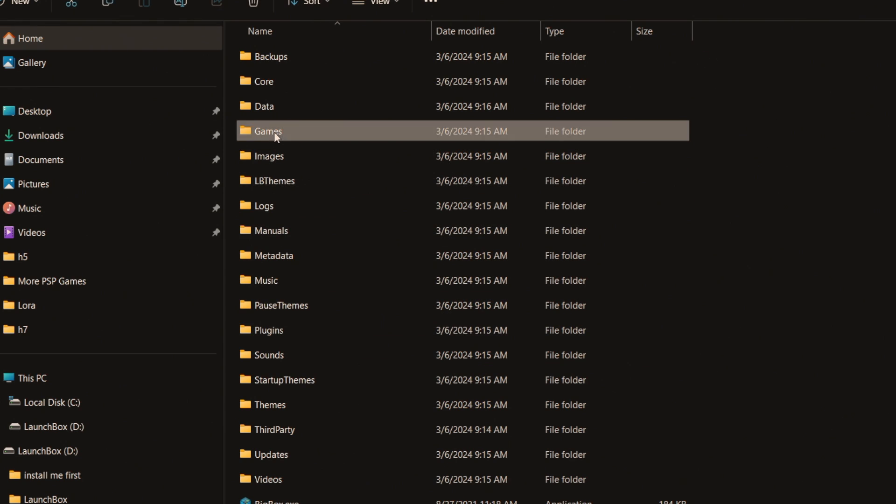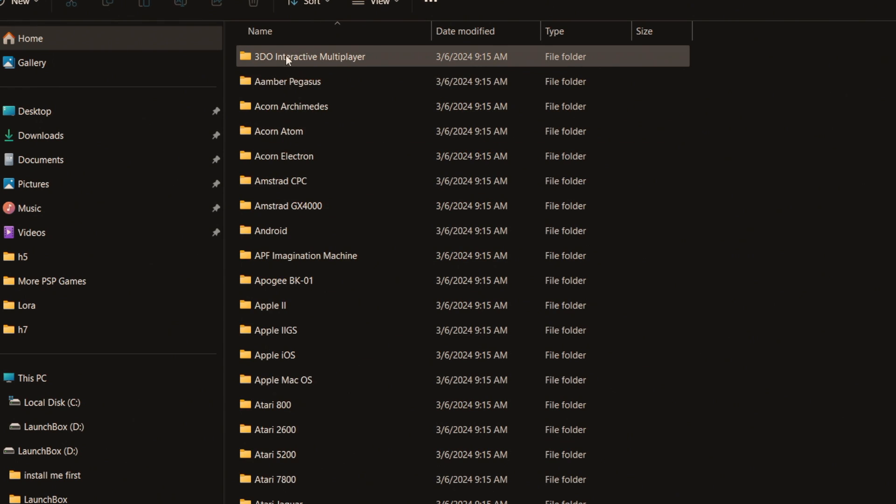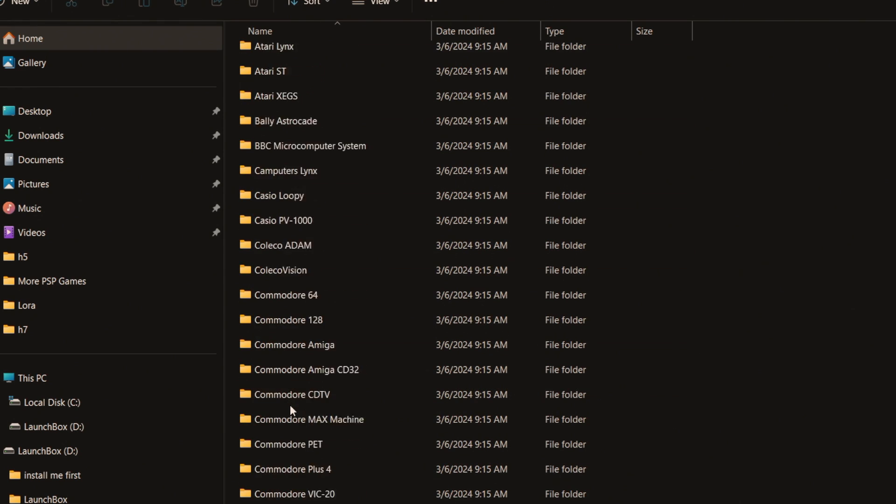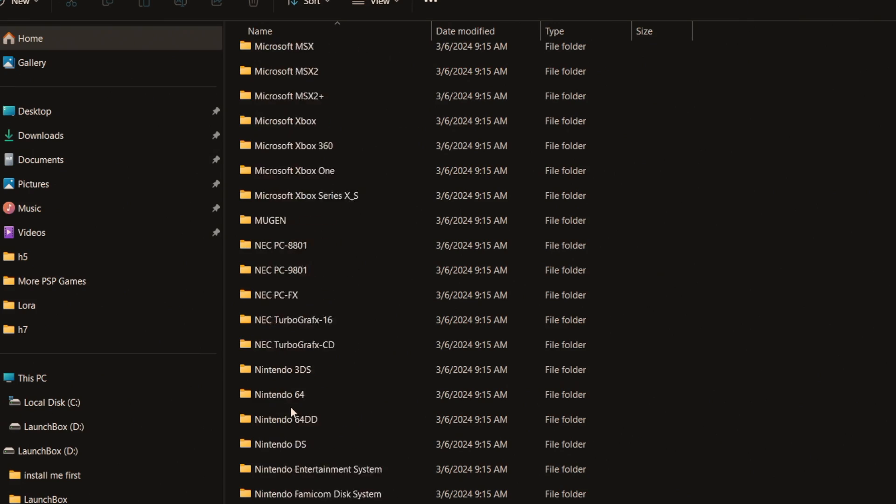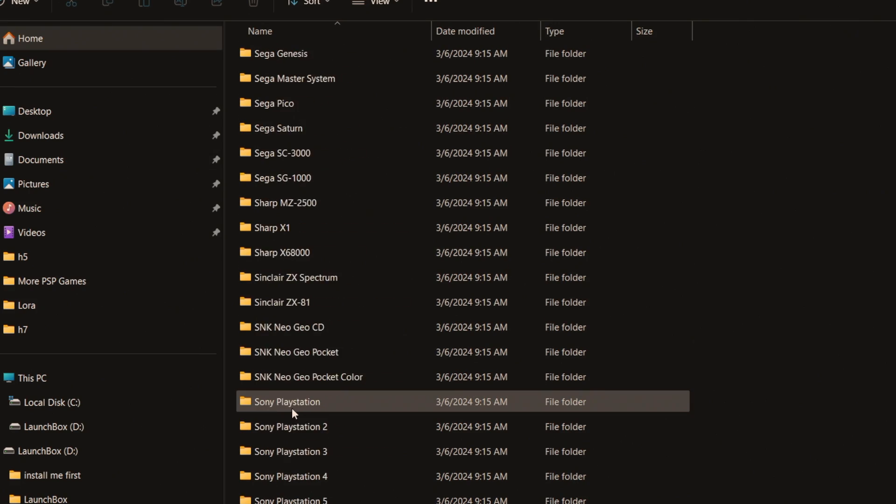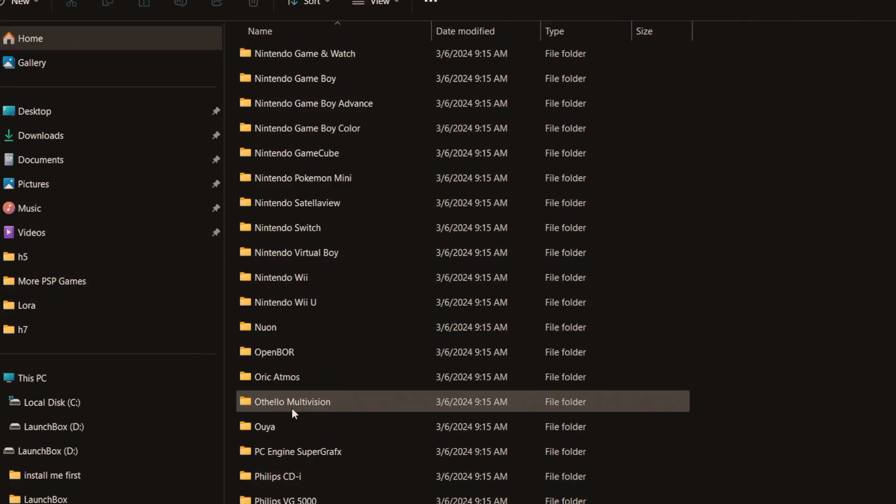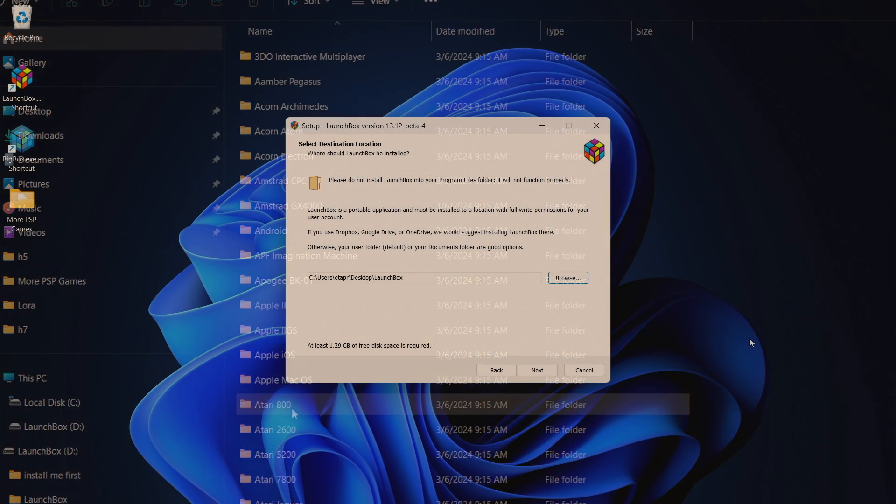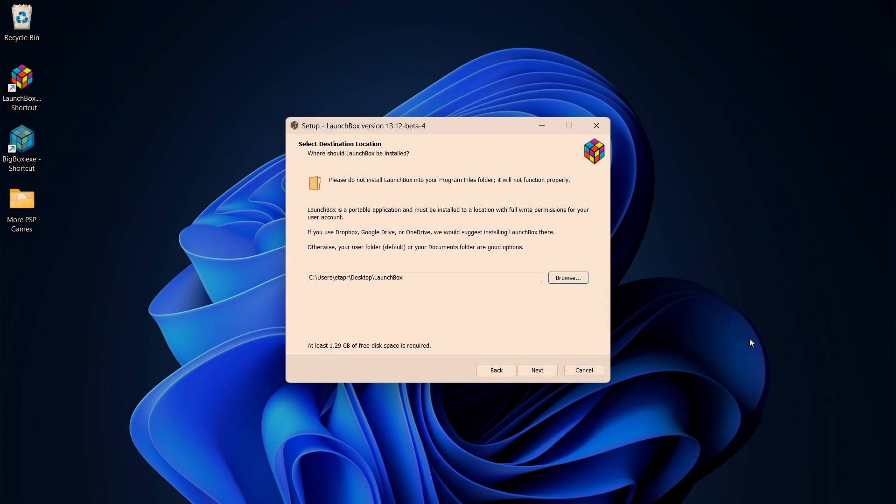And with this it also kind of ties in with the new automated ROM import system. Real quick I wanted to show you how this worked for new users. So what I'm going to do is just a brand new install, I'm just going to put it on my desktop, keep my other drive clean.